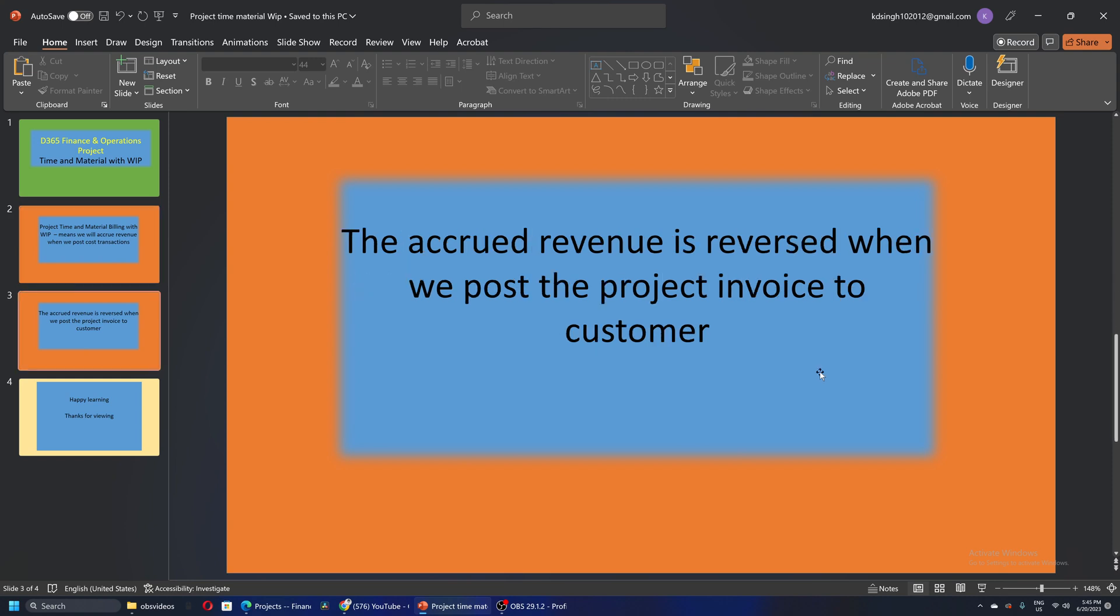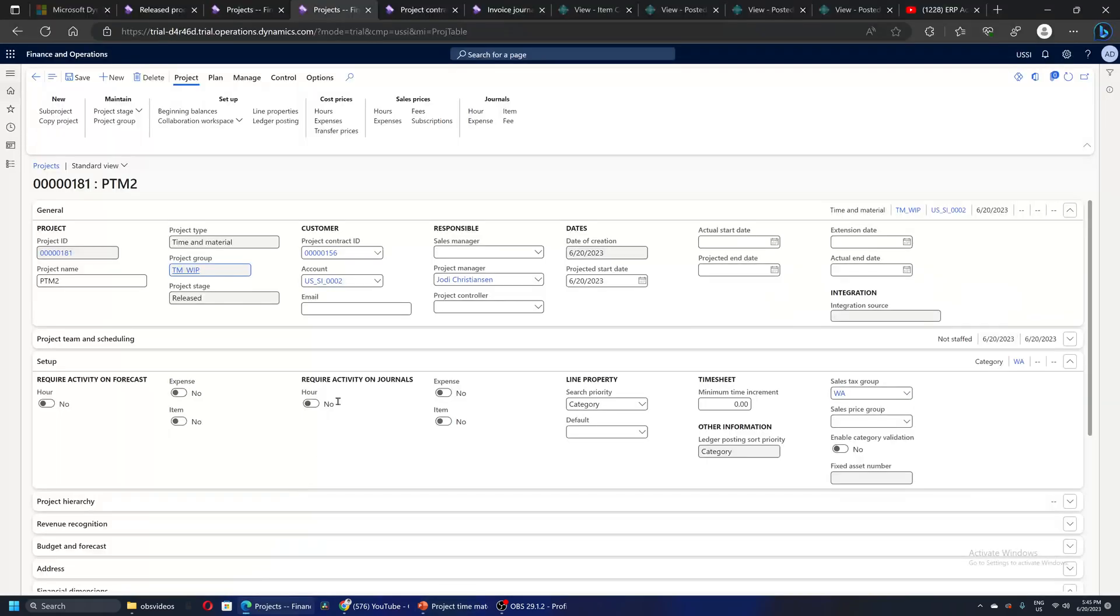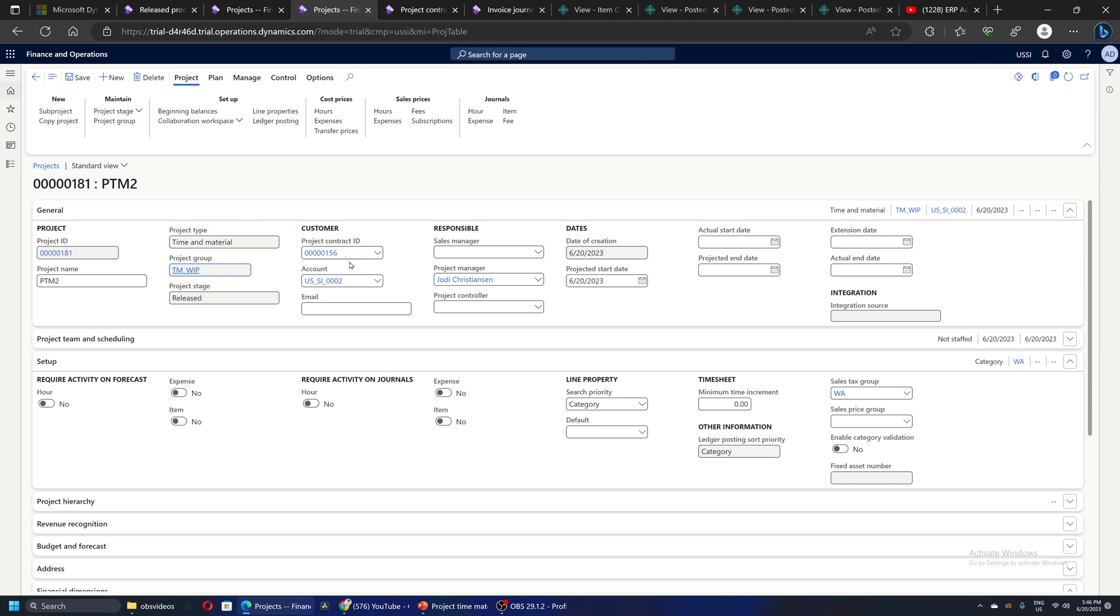This accrued revenue is reversed when we post the actual project invoice to the customer. So let's quickly take an example. I've already set up a simple project - the project ID is 181. It's a time and material project linked to a contract, nothing special about it.